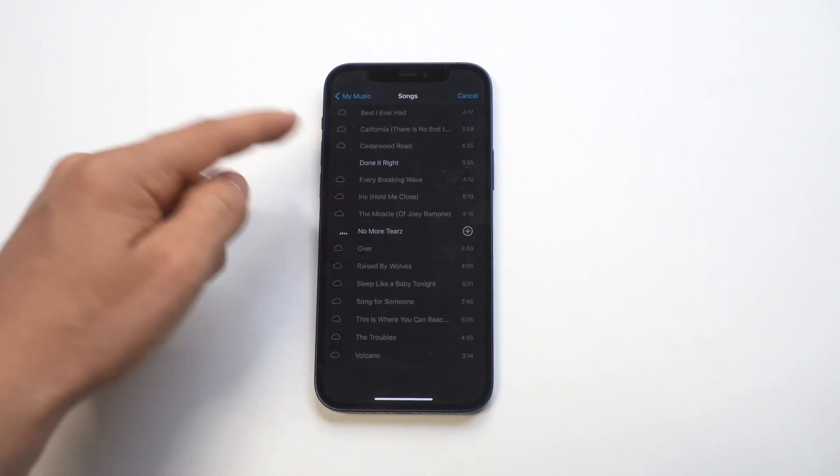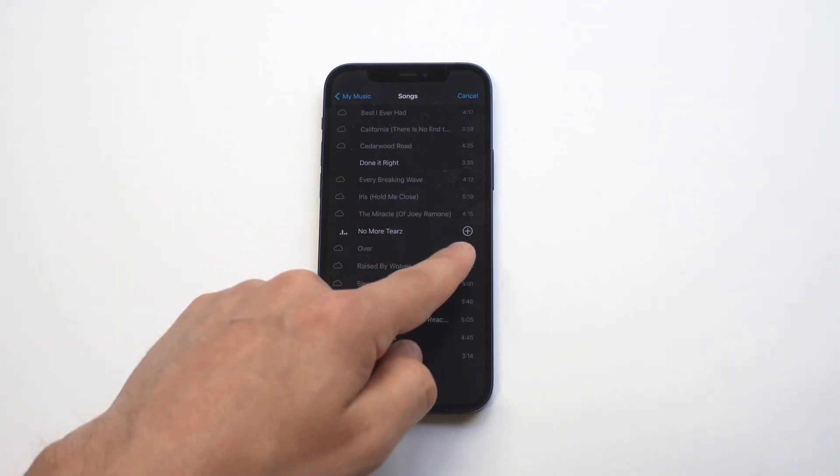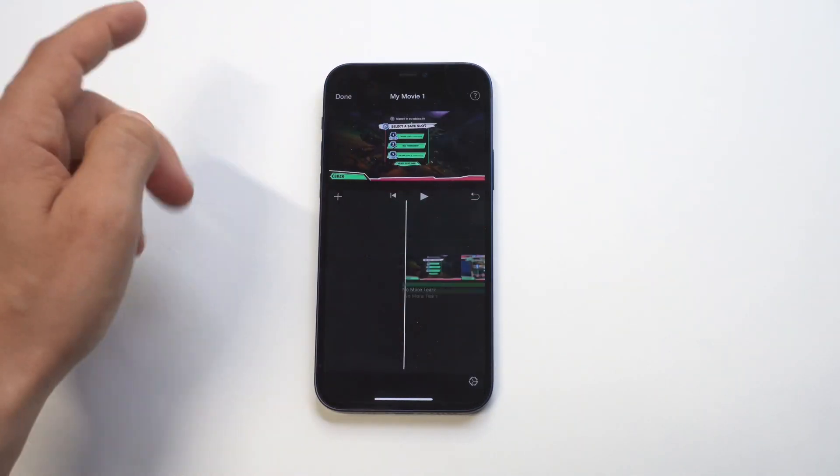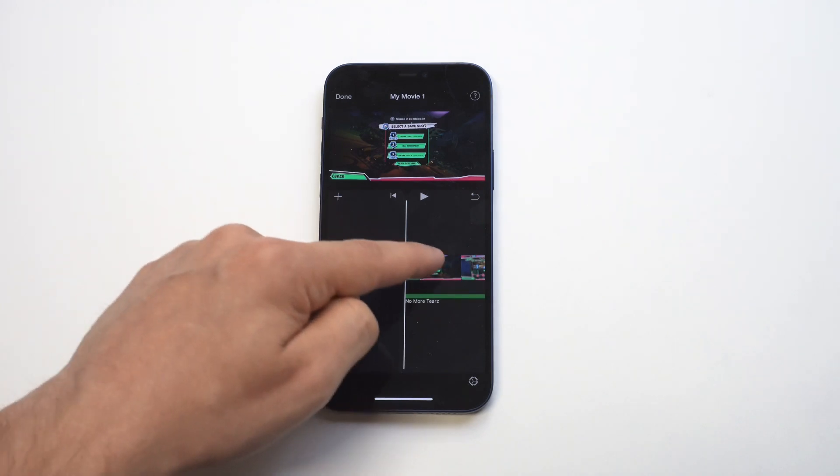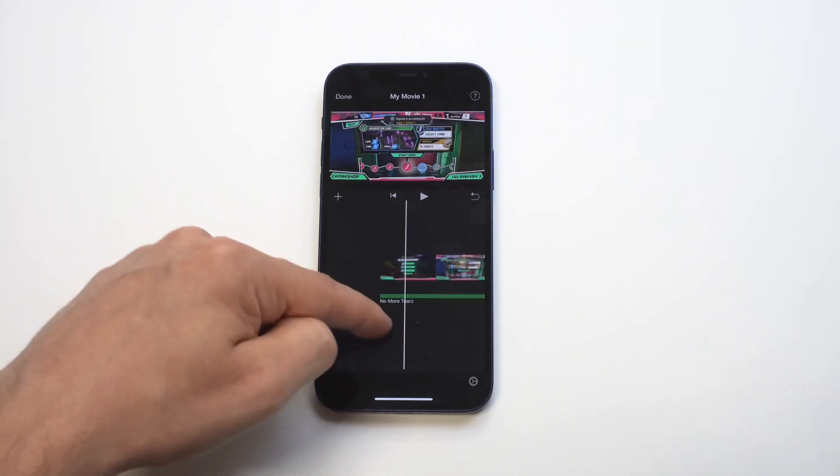Then when you find the song you want to add, you just want to press the little plus icon again, and then it's going to add it to your video. Now, this is where it gets cool.